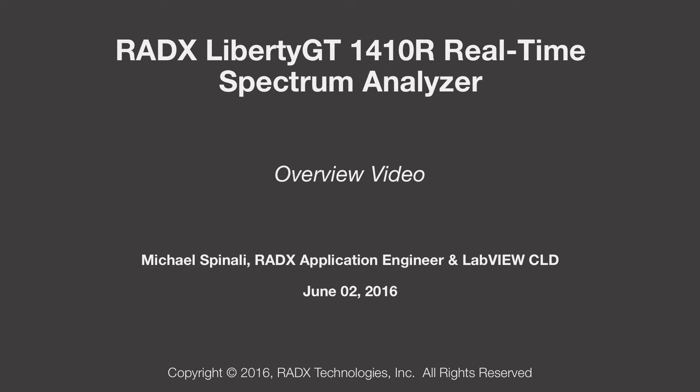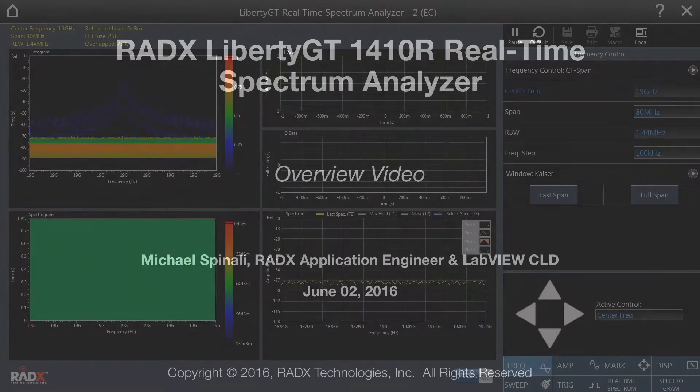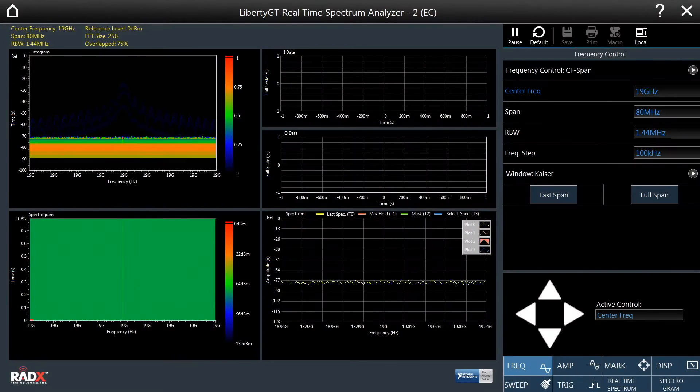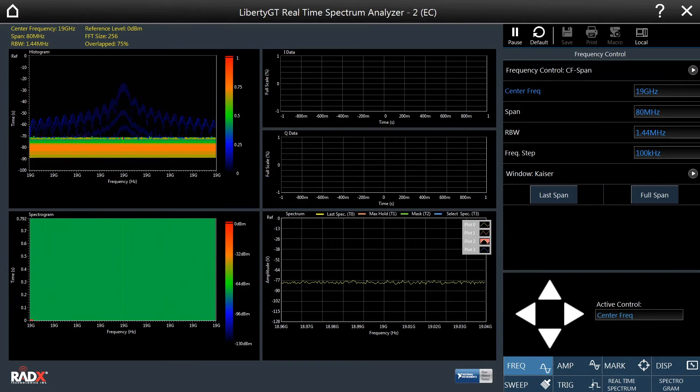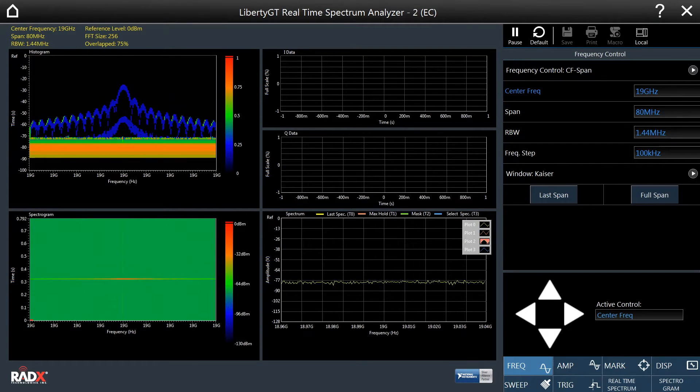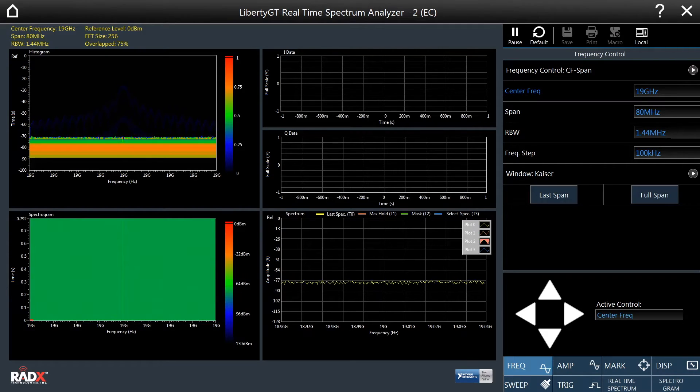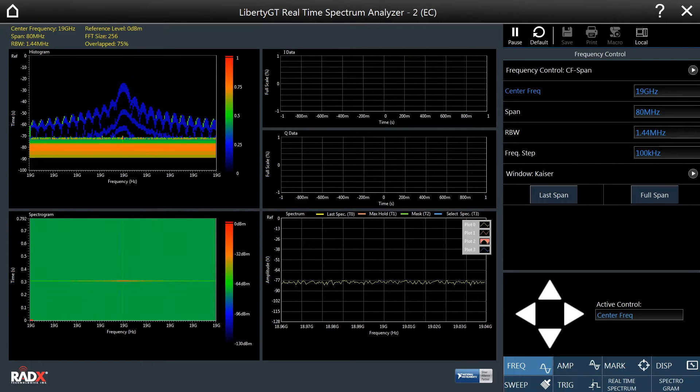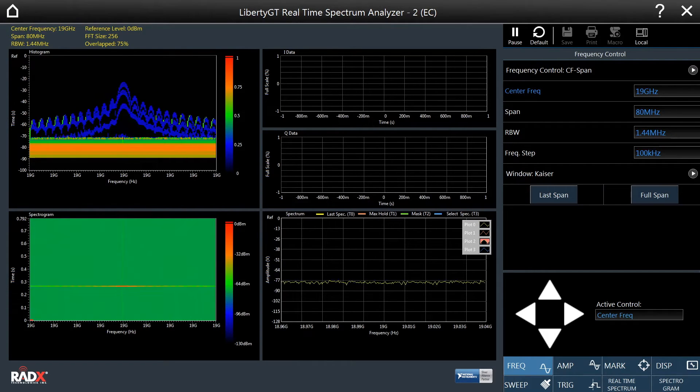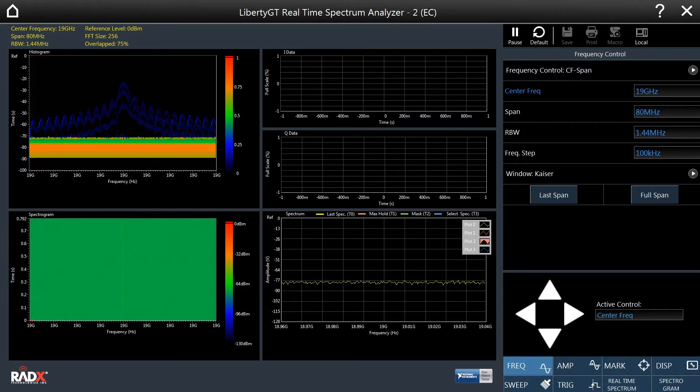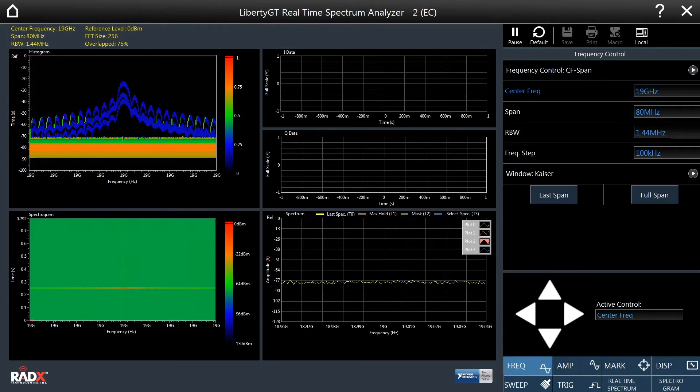The Radix Liberty GT 1410R RTSA is the world's highest performance Real-Time Spectrum Analyzer, with up to 765 MHz of real-time bandwidth.